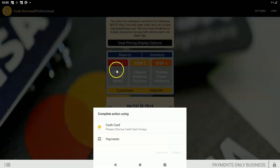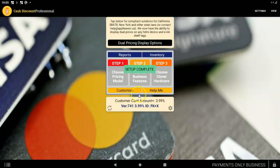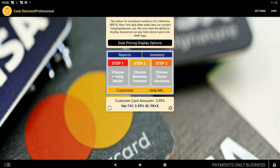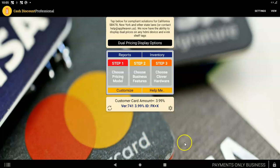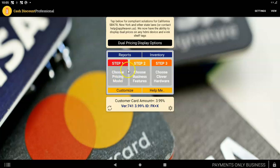Now see after you do the Step 1, you're going to see a pop-up saying Complete Action Using Cash Card or Payments. You want to choose Cash Card and you always want to choose this button that says Always, right there like that. And that step right there, if you have multiple devices, you're going to do that same setup where you choose Cash Card Always one time on every single device. So if you own four Clovers, when you open the app, it's going to ask you, please choose Cash Card Always. And you're going to choose that action. And you must do it on every device at least one time. So that's how you do Step 1.